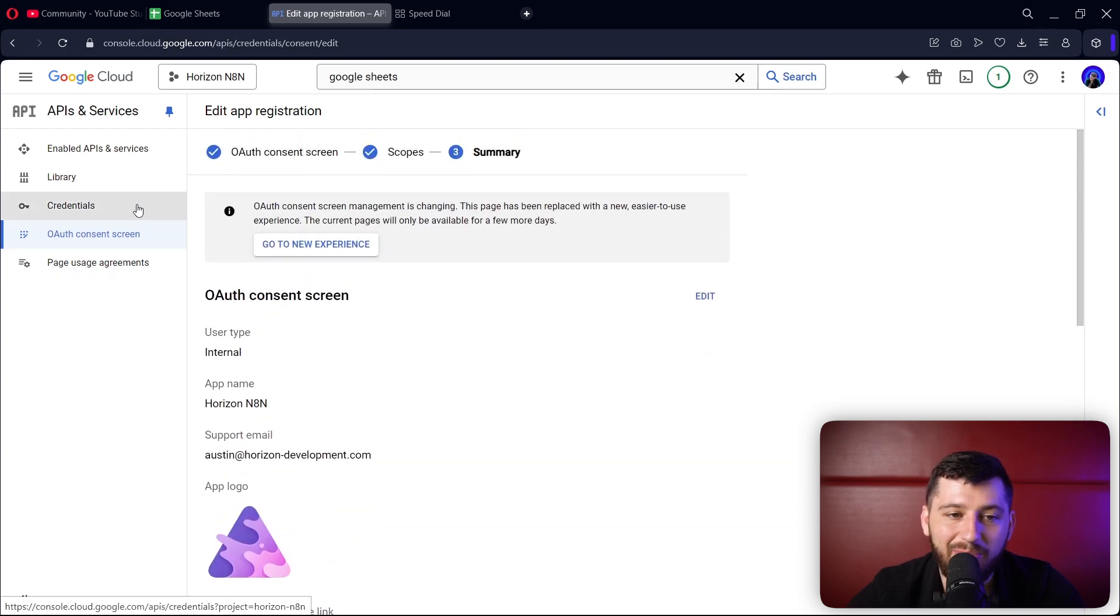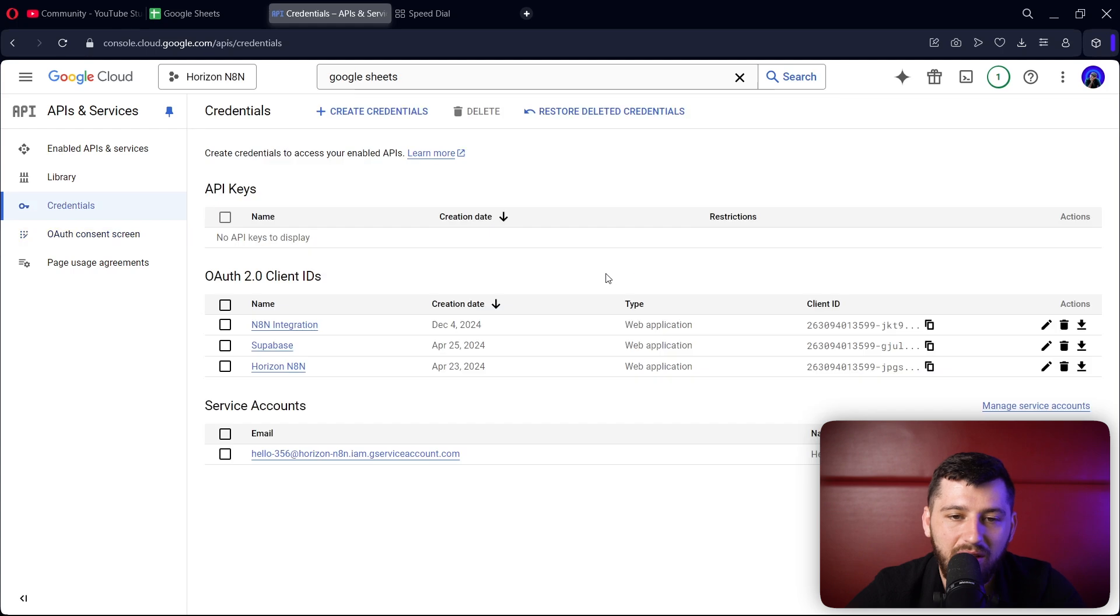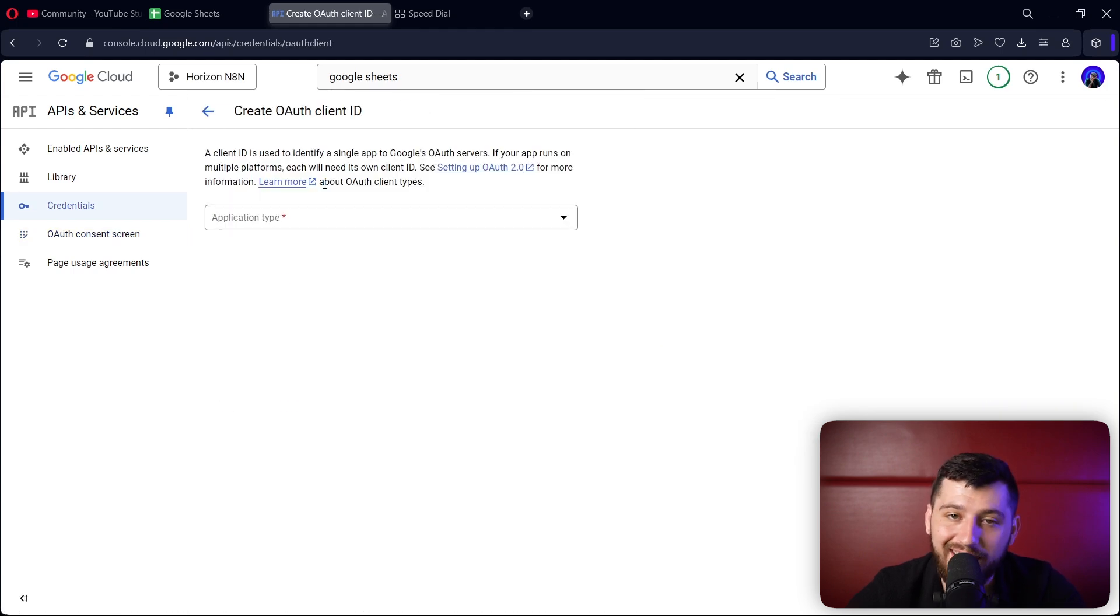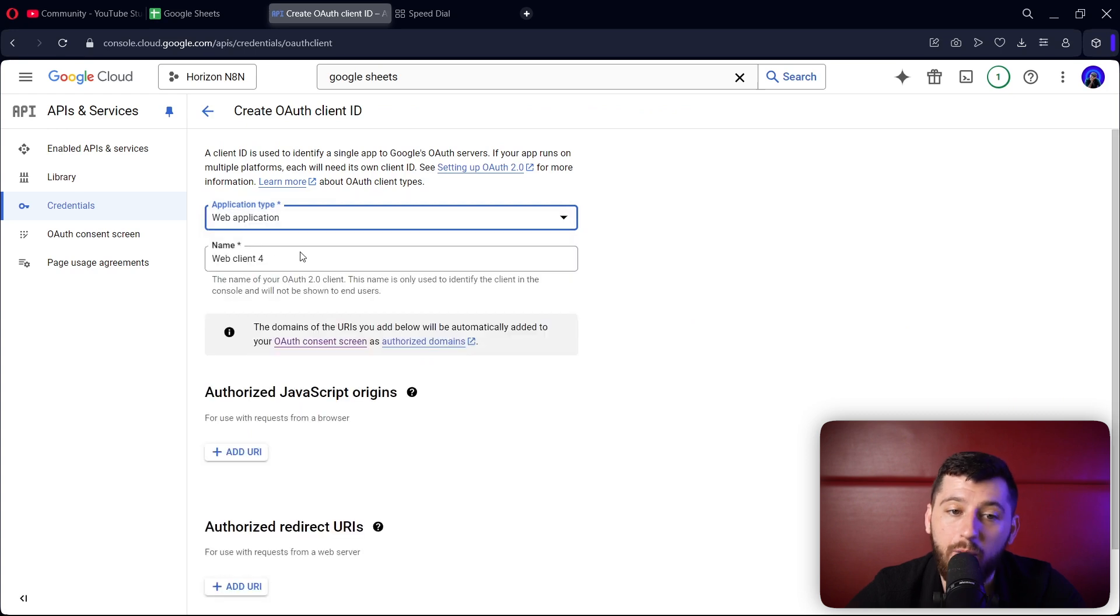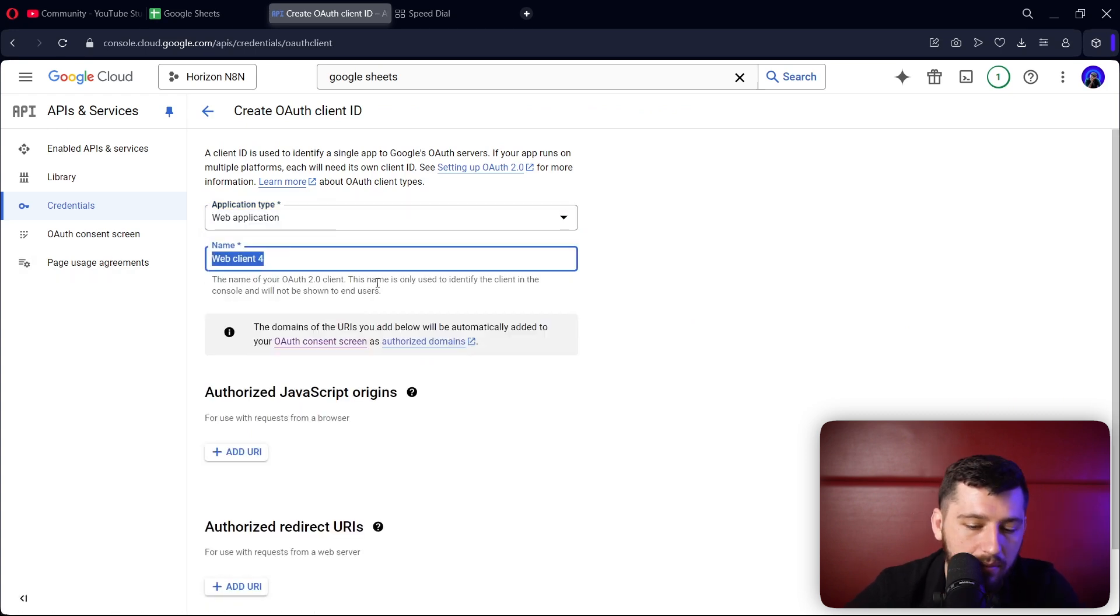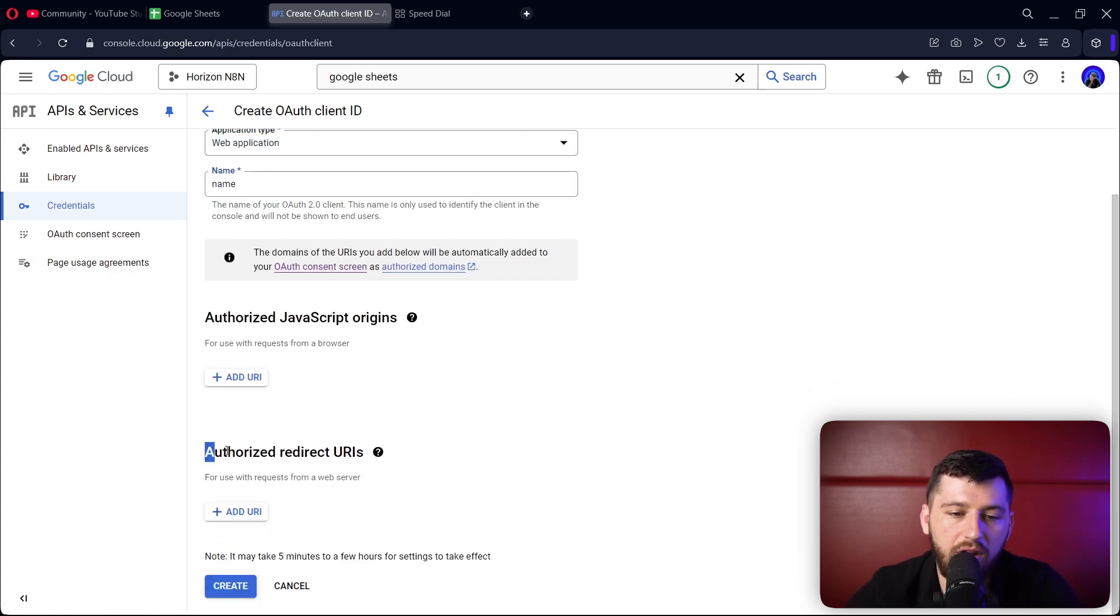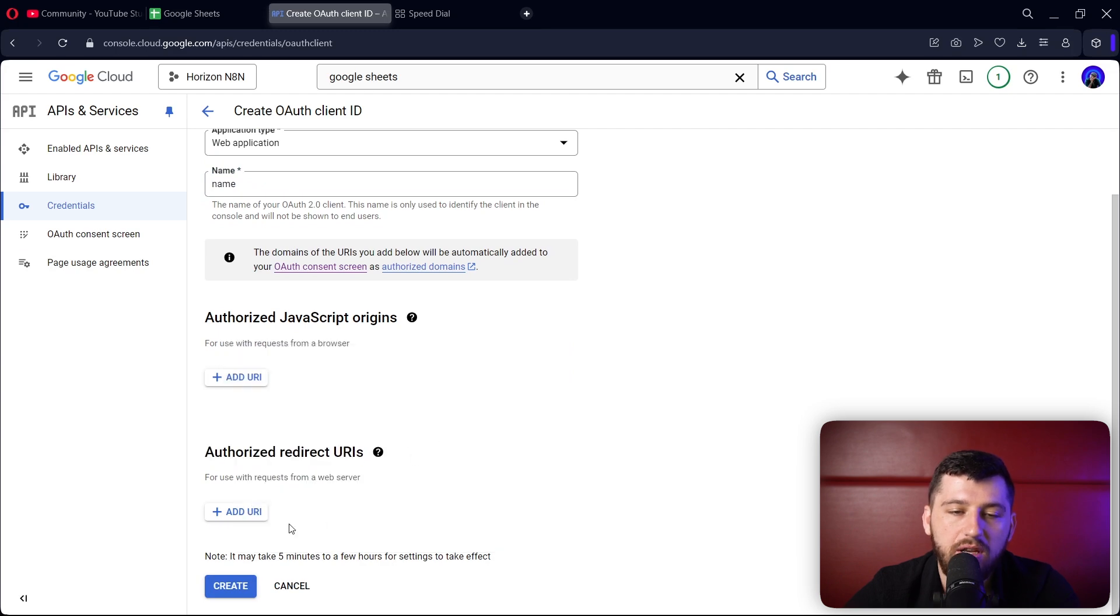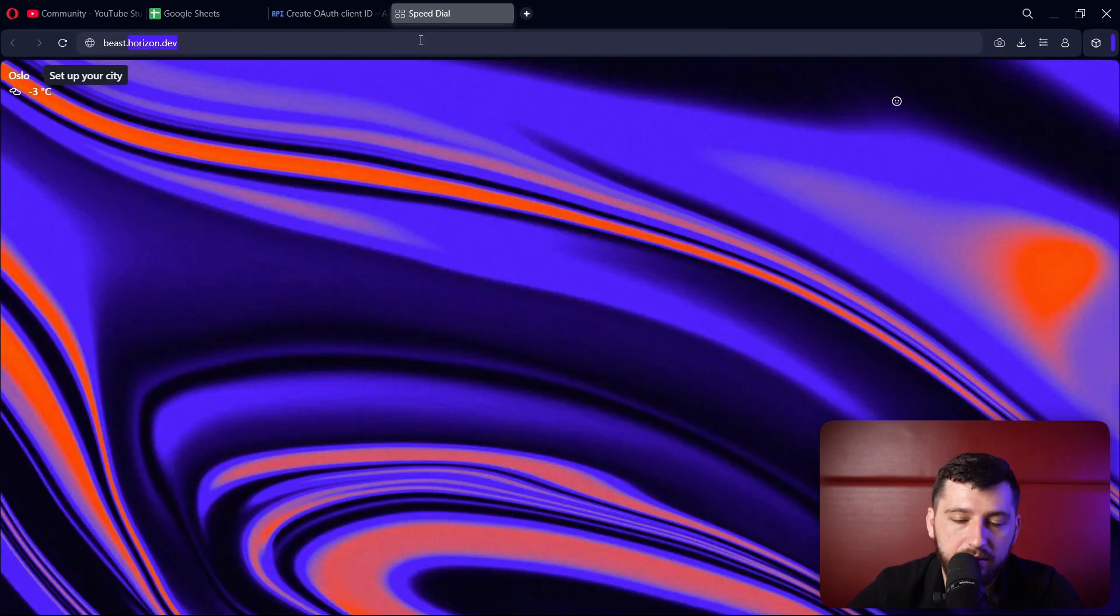Next, we're going to go to credentials. We're going to create credentials - OAuth client ID. Choose application type web application, give it a name. And here under authorized redirect URIs, we are going to get the URL from our N8N.